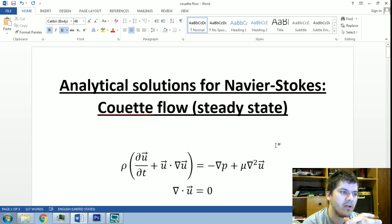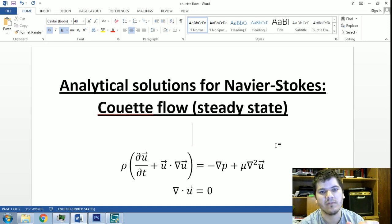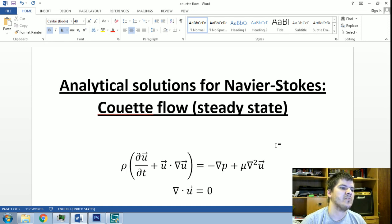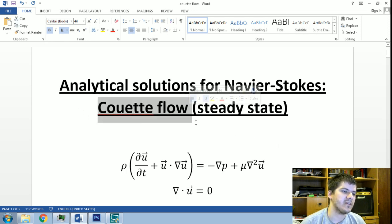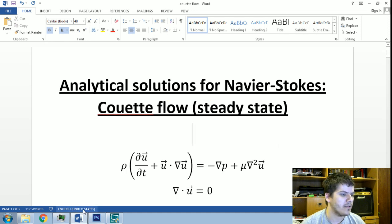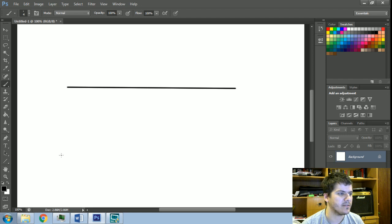I'll start now with the analytical solutions which include the velocity and the Navier-Stokes equation. For this particular case, we'll talk about the Couette Flow — a flow configuration which is given by this.